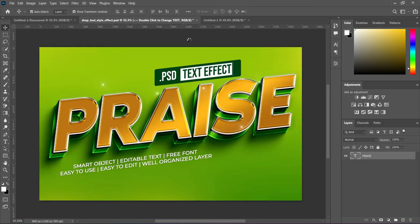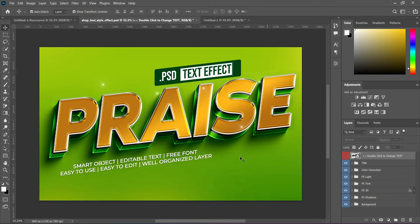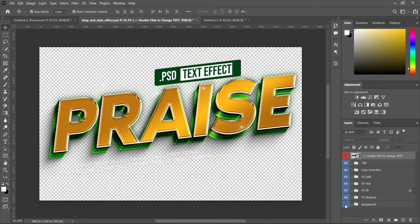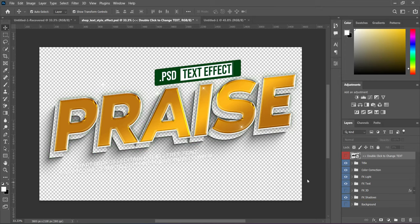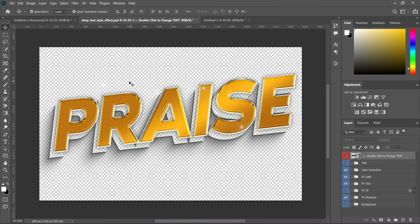Close the smart object and save it so the changes reflect. Turn off the background to remove it, and also turn off the FX 3D layer. What remains now is the text. Remove the placeholder text — the title text has been removed. Keep what you need, including the starlight effect and the shadow.